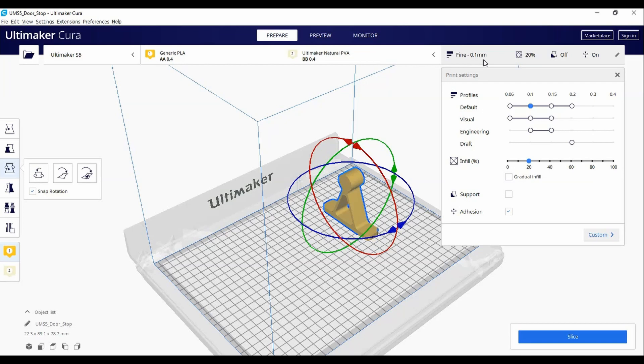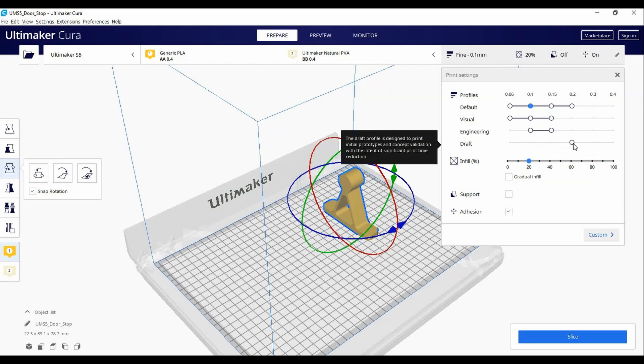For example, if you are prototyping something and don't necessarily care about the quality, you could choose the draft profile. This will print with a lower resolution but much faster than normal.